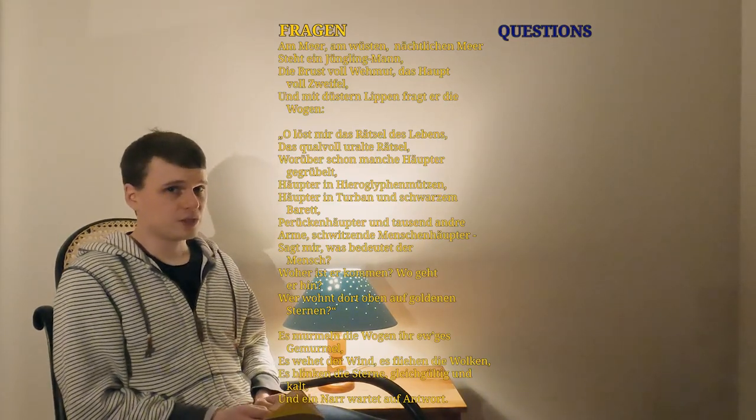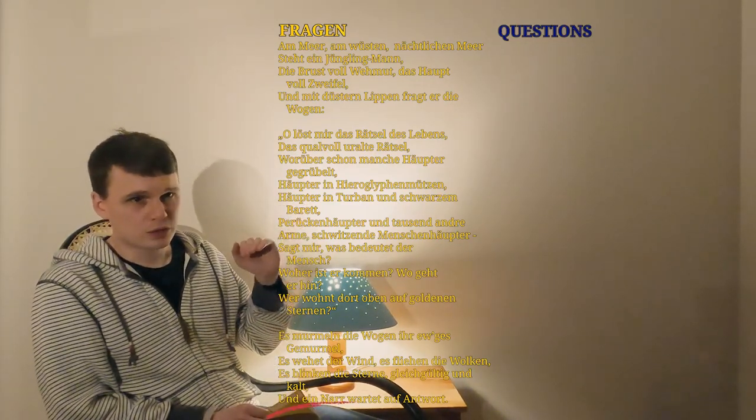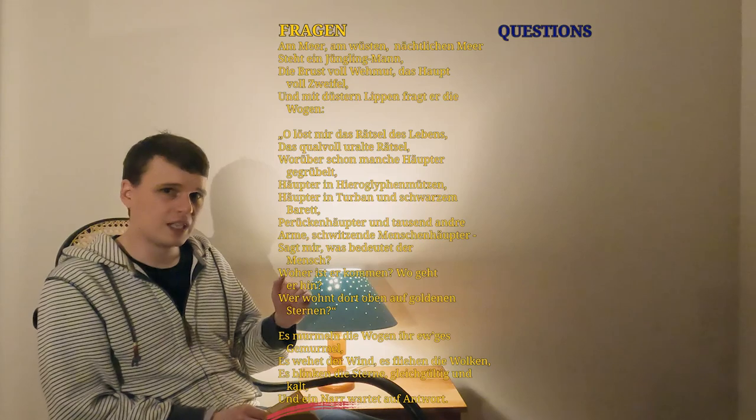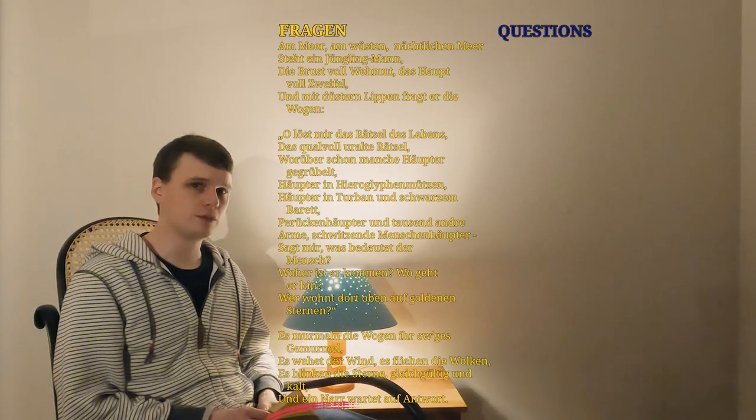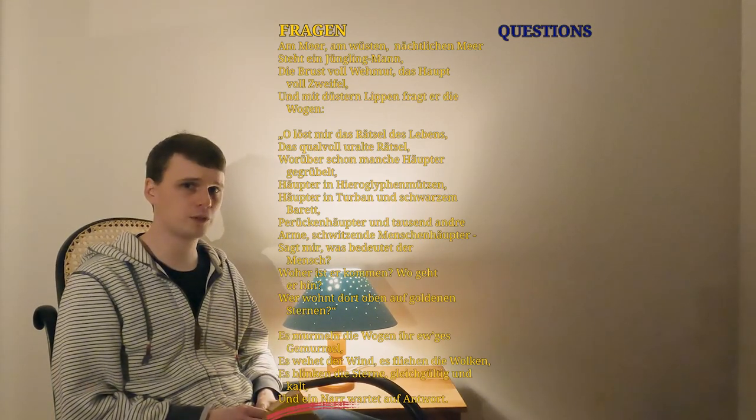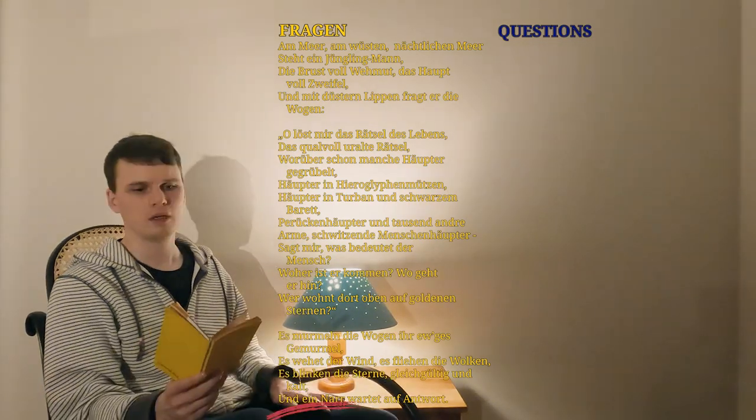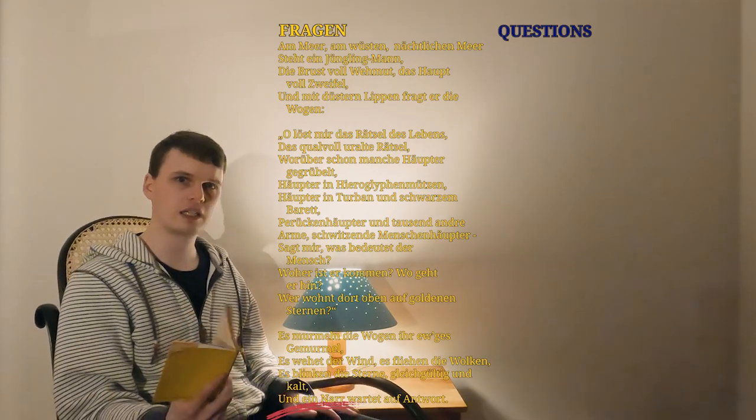I should mention, und ein Narr has been triple underlined by our annotator, so maybe that's what the warning alludes to. Alright, let's get started.